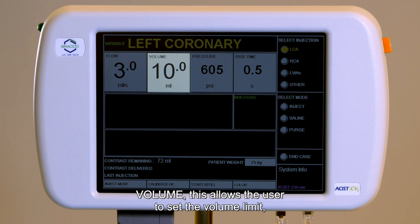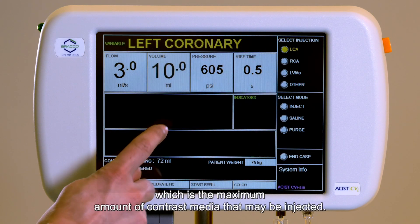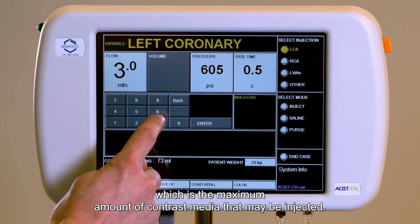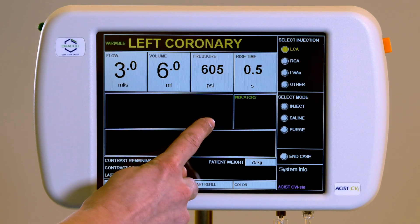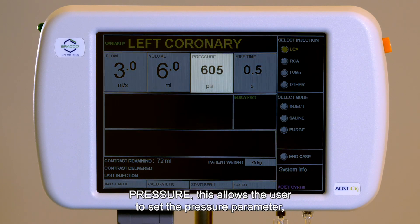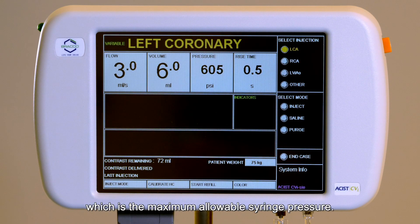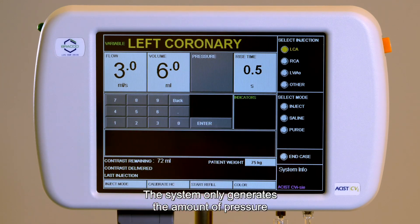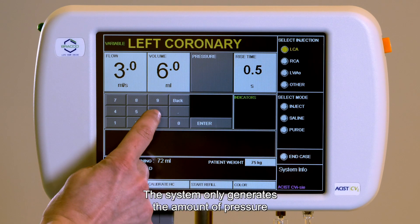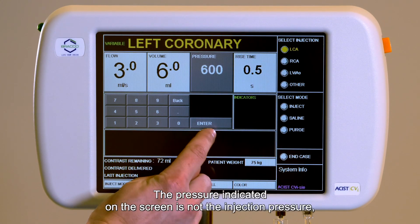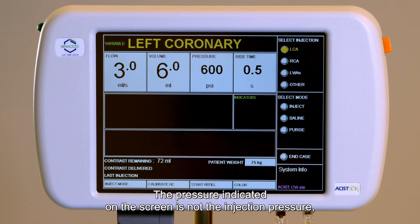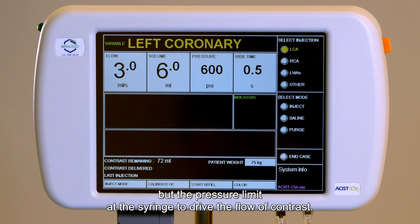Volume: this allows the user to set the volume limit, which is the maximum amount of contrast media that may be injected. Pressure: this allows the user to set the pressure parameter, which is the maximum allowable syringe pressure. The system only generates the amount of pressure necessary to create the flow requested, no more. The pressure indicated on the screen is not the injection pressure, but the pressure limit at the syringe to drive the flow of the contrast.